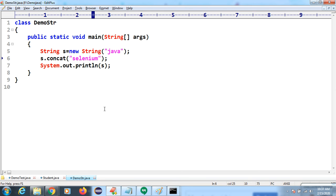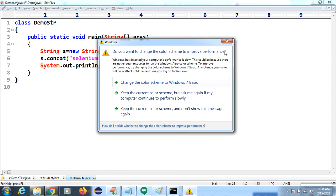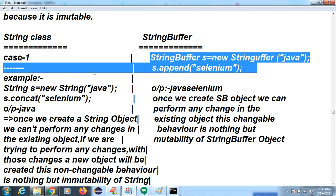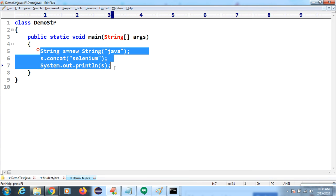We are understanding immutability here because String has many different concepts. Once you understand all the concepts you can revisit. The difference between String and StringBuffer: String is immutable, but StringBuffer is mutable — you can change the existing object. We will explore this step by step to avoid confusion.